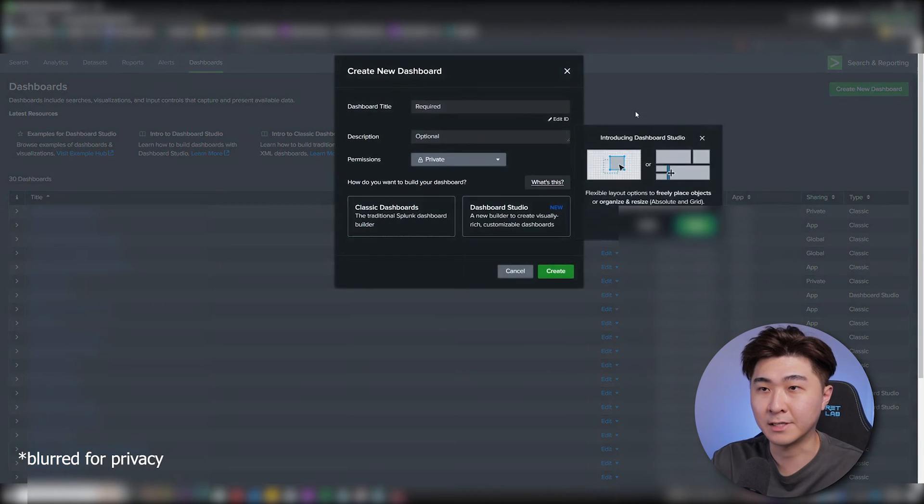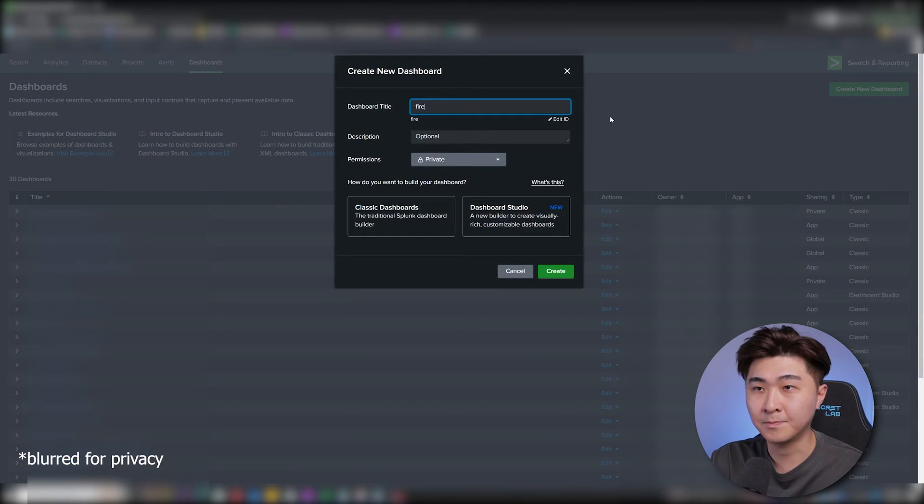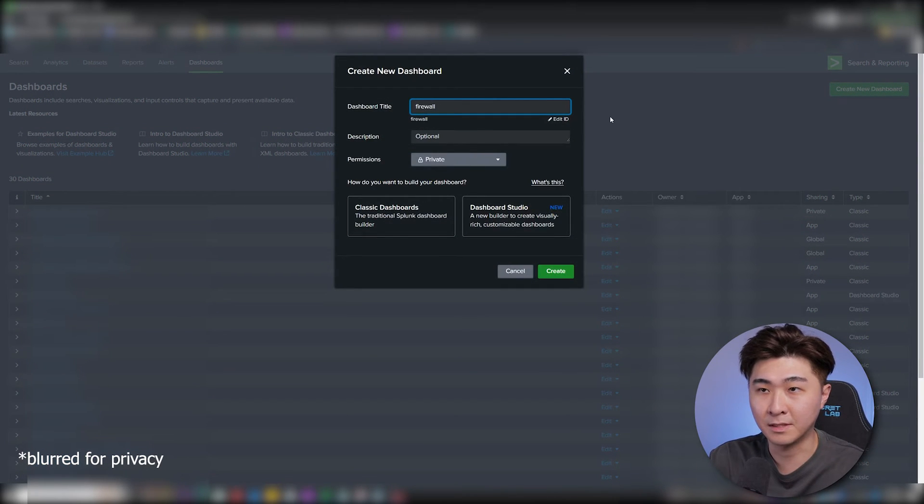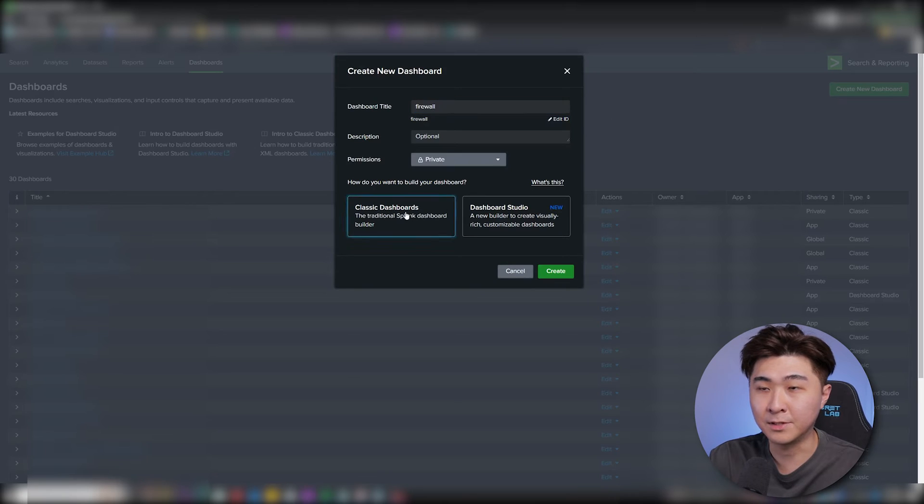Okay, so let's jump onto Splunk to create an empty dashboard. Click on dashboards, create new, put in a title here. So I'm just going to put in firewall, leave the permissions as private.